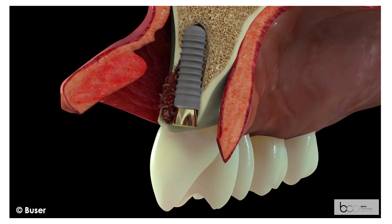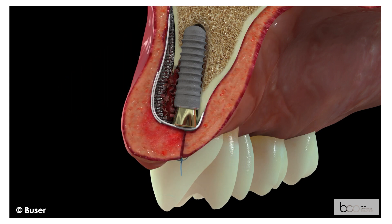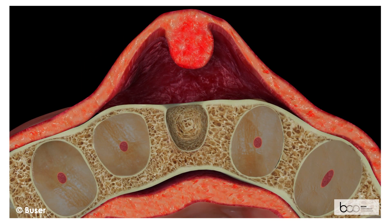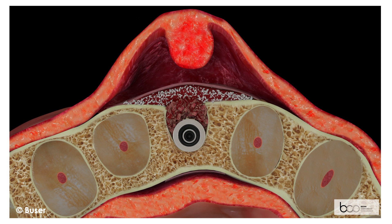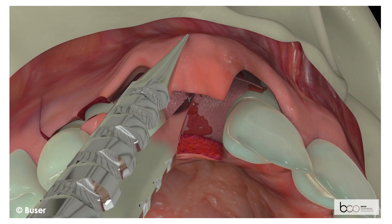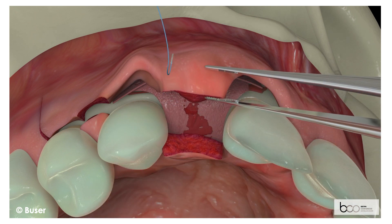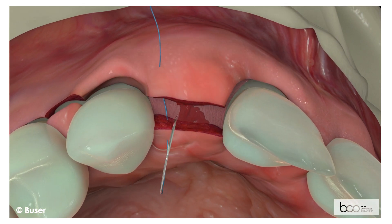The sagittal and coronal views show the various steps of contour augmentation. The bone chips fill the bone defect and stimulate new bone formation, while the bovine bone particles provide contour augmentation and long-term stability due to their low substitution rate. The collagen membrane provides a barrier function to avoid the ingrowth of soft tissue cells. The surgery is completed with a tension-free primary wound closure using interrupted single sutures with 5.0 non-resorbable monofilament suture material.